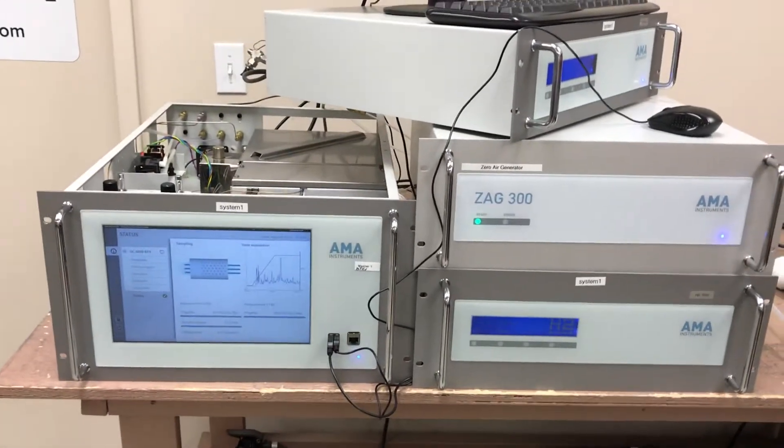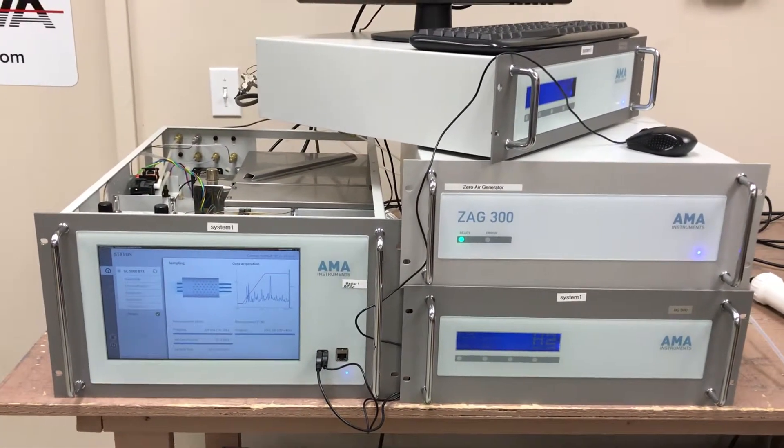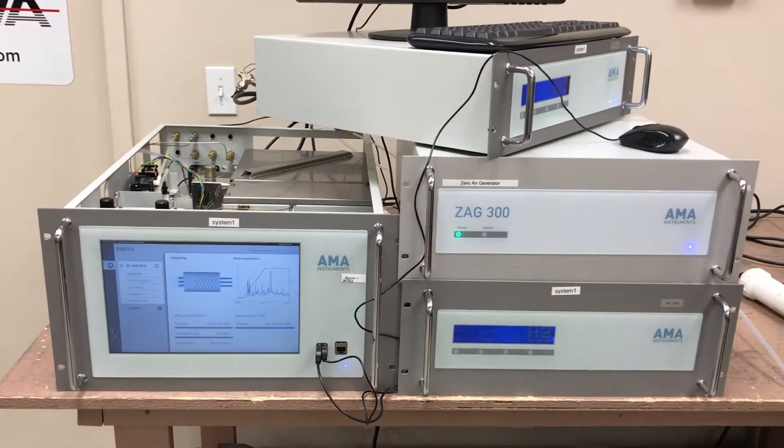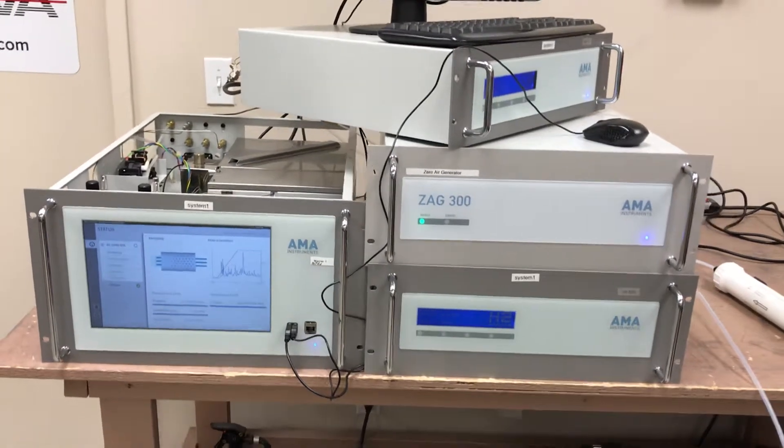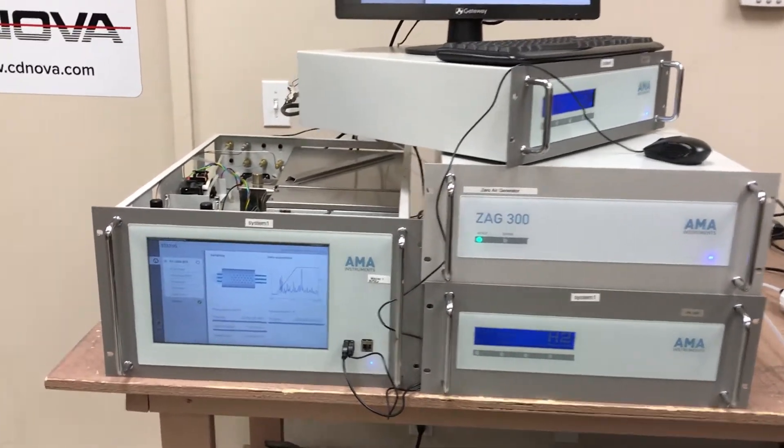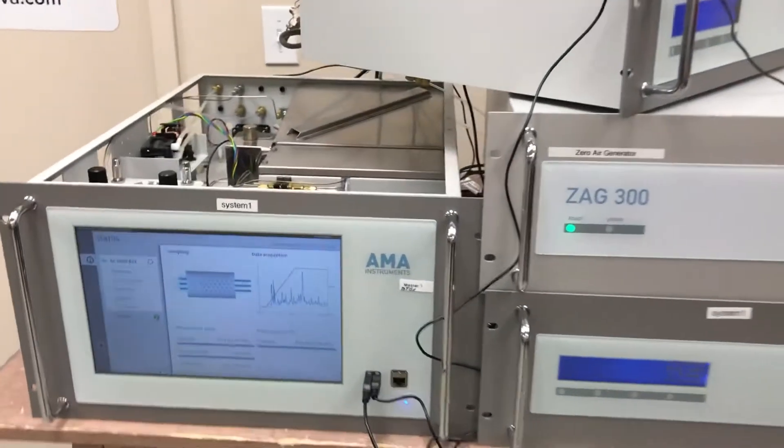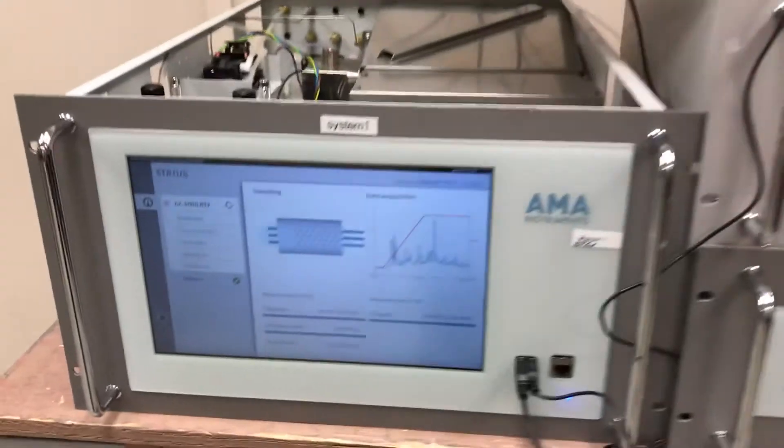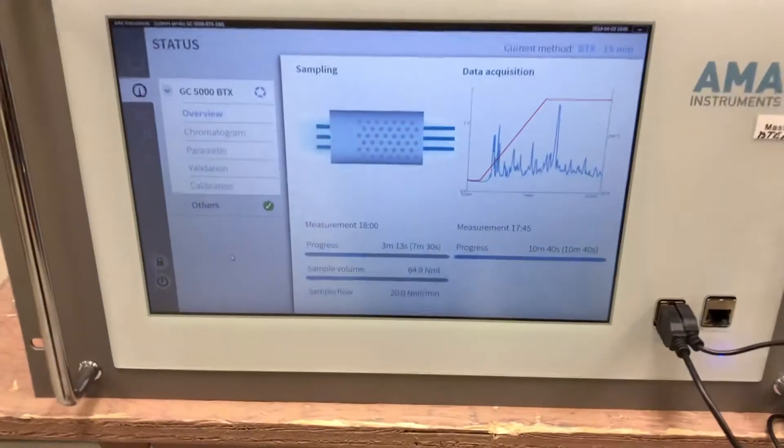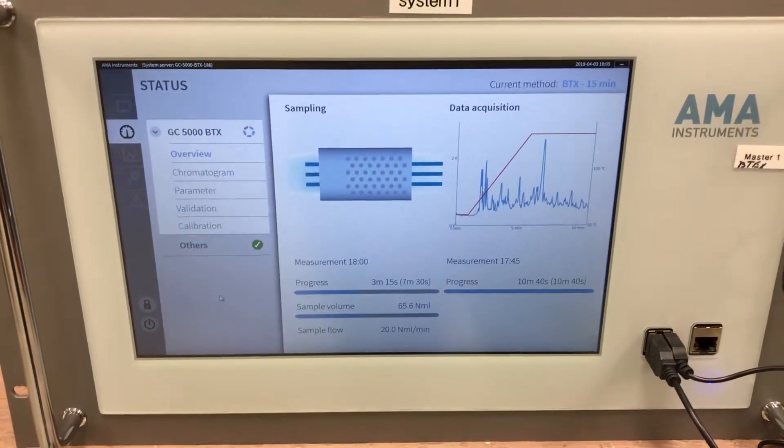And so we purchased this unit or these units from Thermo Scientific. These are a great instrument for the petrochemical industries where I'm located up in Alberta, Canada. And this unit in particular is the GC5000 VTEX unit.